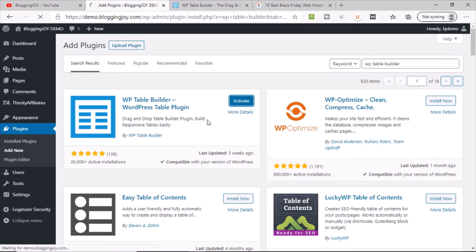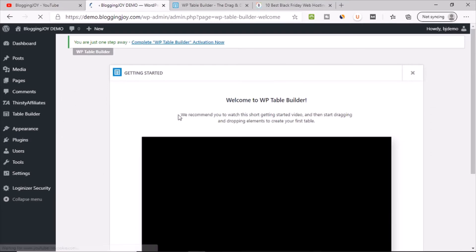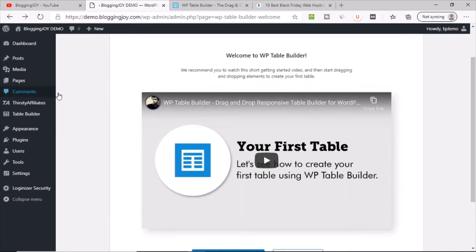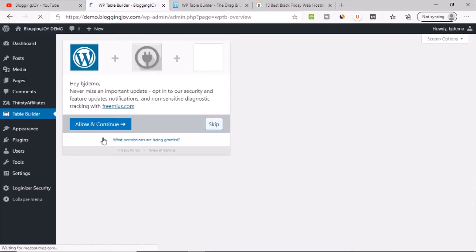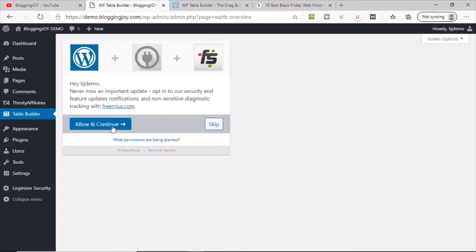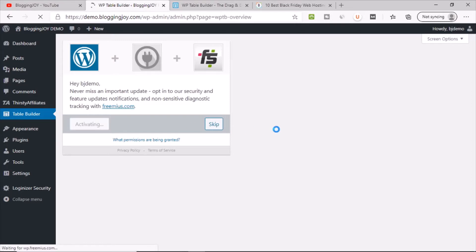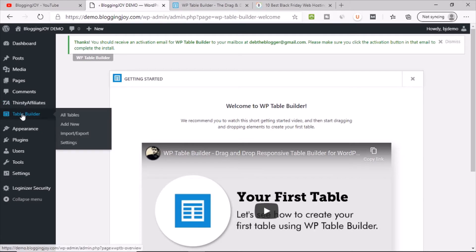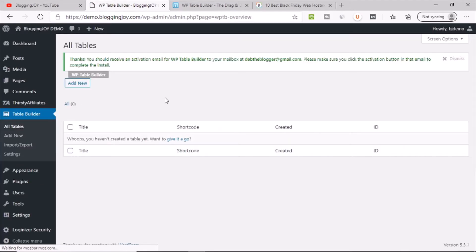So this is the plugin I'm talking about — WP Table Builder. Install the plugin and activate it. In the left sidebar you can see WP Table Builder has appeared — click on it. It will ask for some permission; click Allow and Continue, then go back to the Table Builder dashboard.